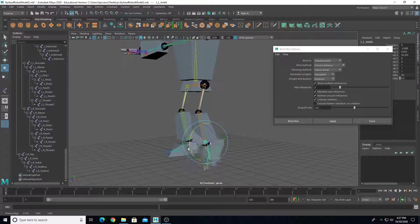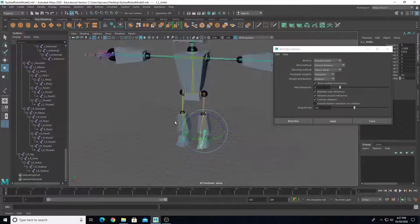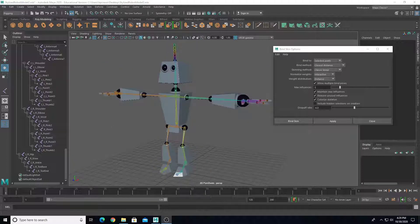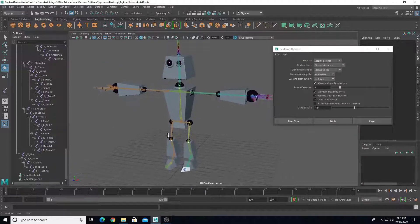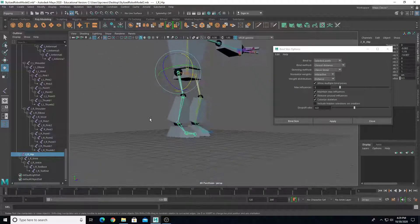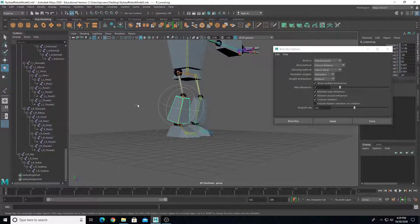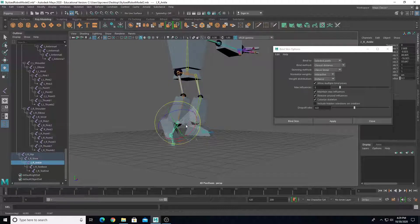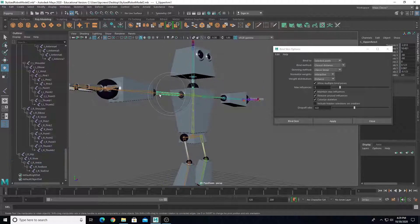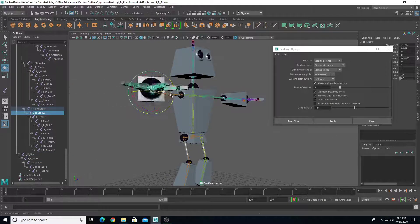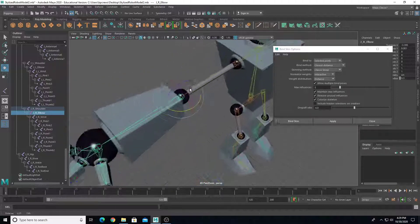Test the knee — looks pretty good. Test the ankle — pretty good. I'm going to pause the video and skin the other side of the body, then come back and do the antenna. Now I have both legs and both arms skinned properly. It's good to test to make sure things are working — select joints, rotate them all the way around, make sure all joints rotate and move as expected.